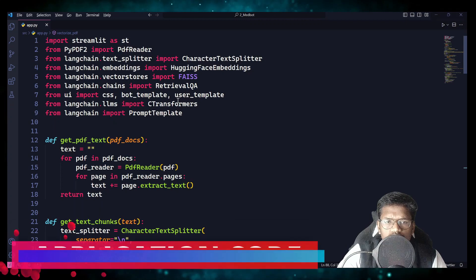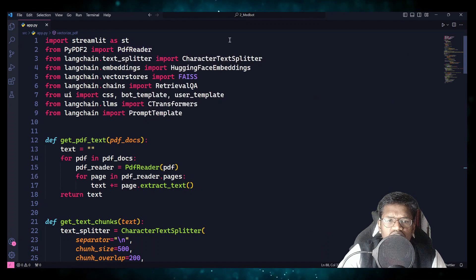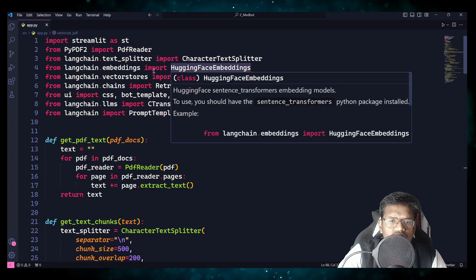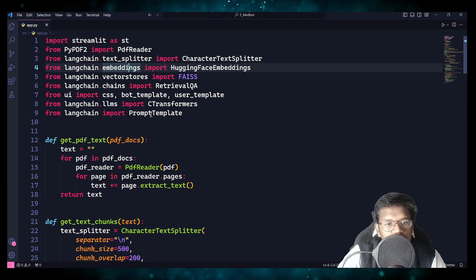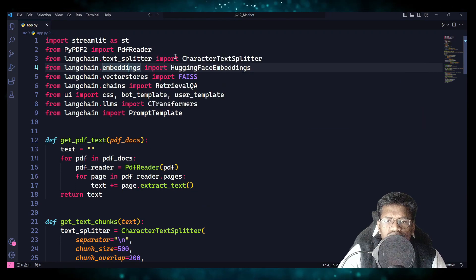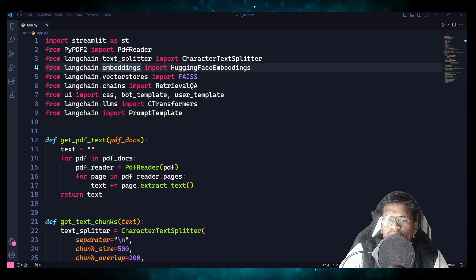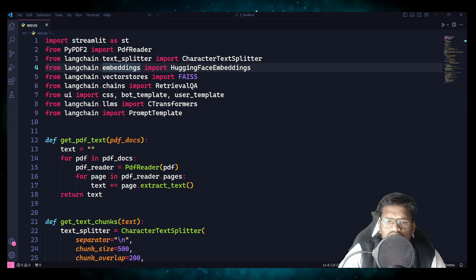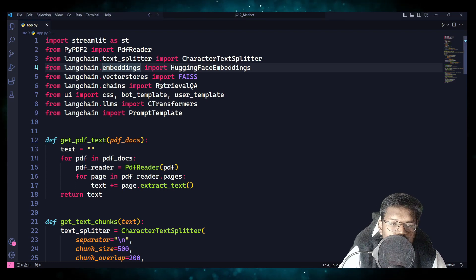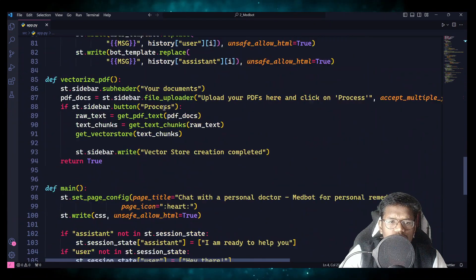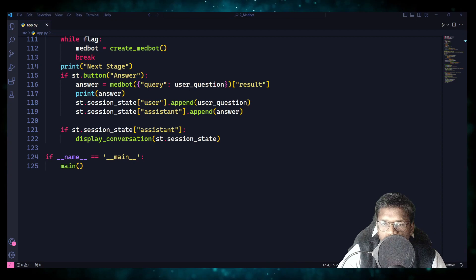Now let's move on with the coding part. This is the bot's code. Here if you see, we have PDF reader, character text splitter, HuggingFace embeddings, RetrievalQA, bot template, user template, transformers prompt template. Actually, most of these are not new — we have discussed them in the previous video. Maybe the UI part alone might be new. So let's go with the main function so that the flow will be easy to follow.